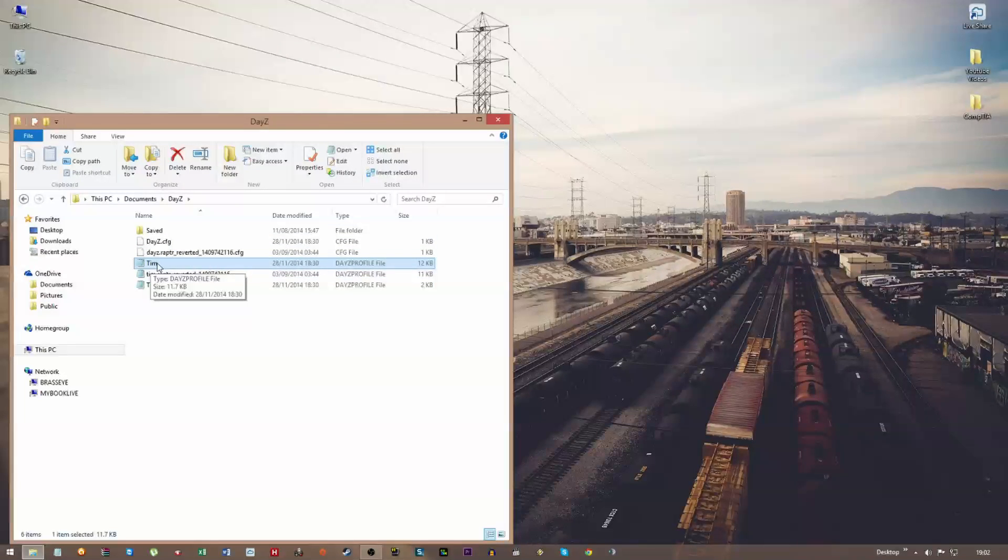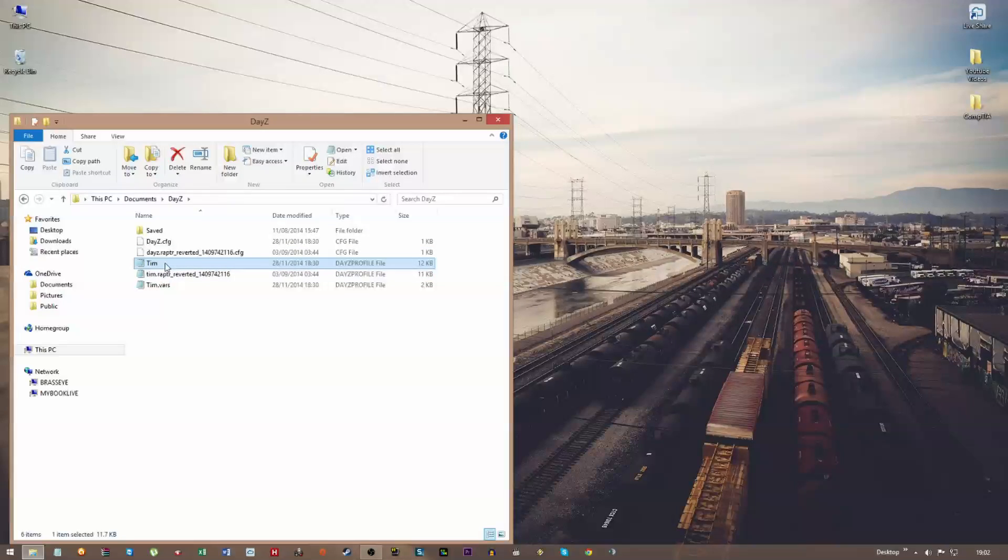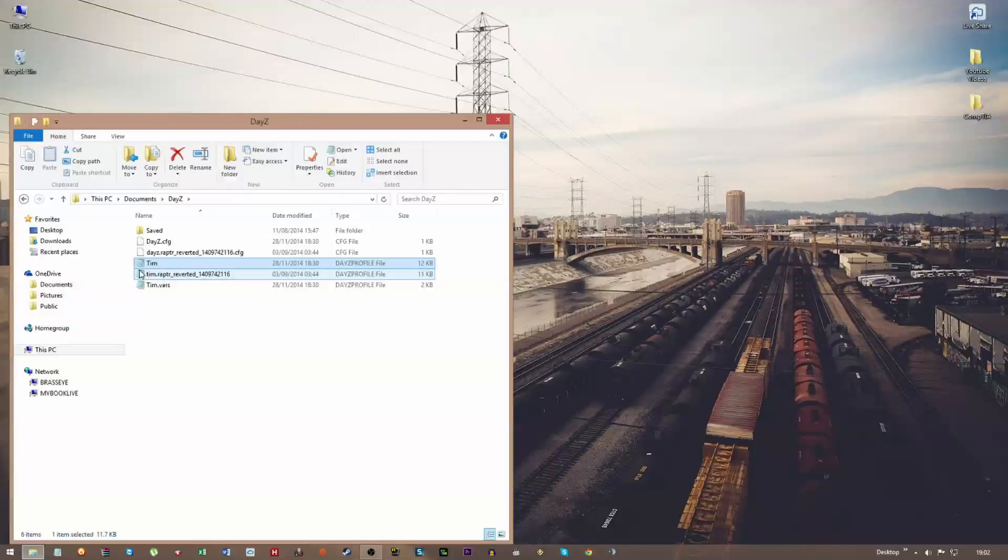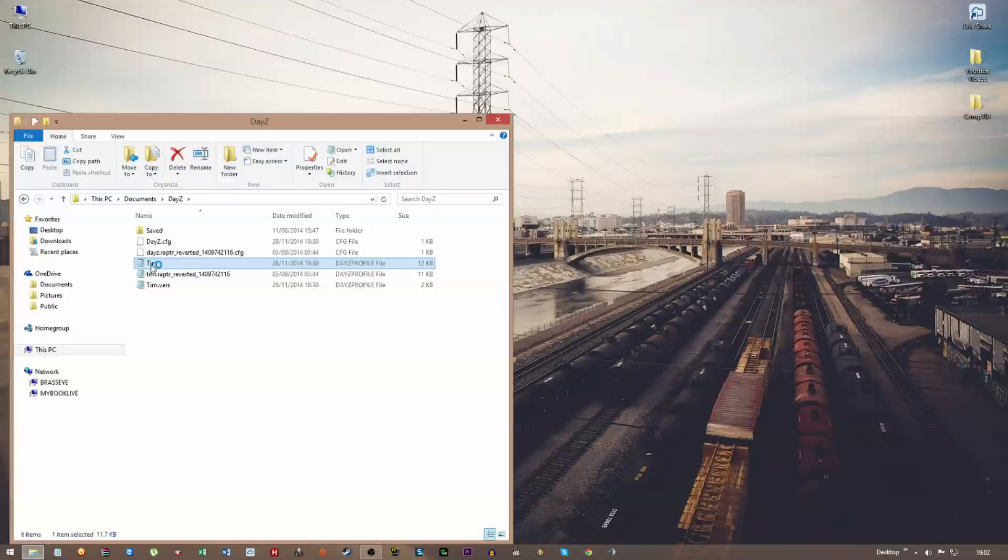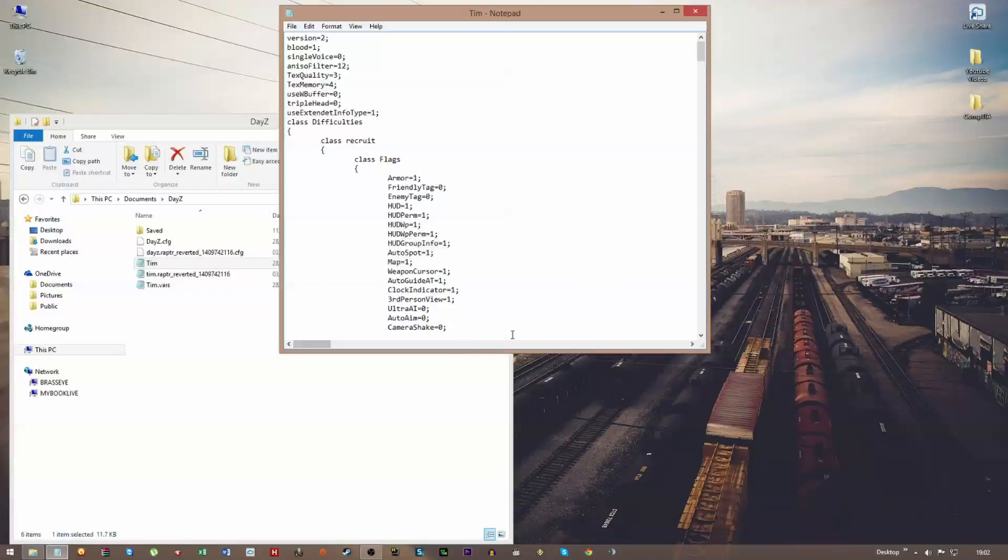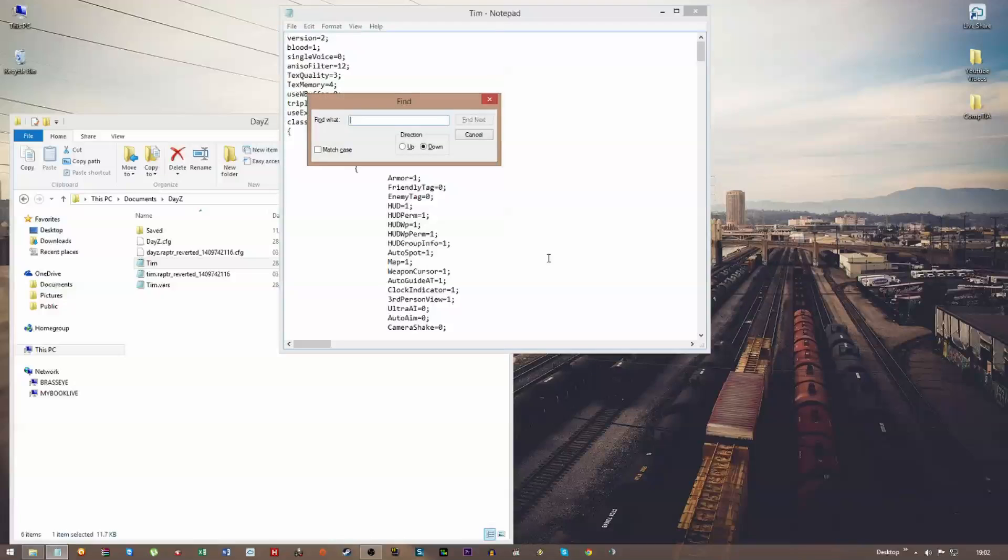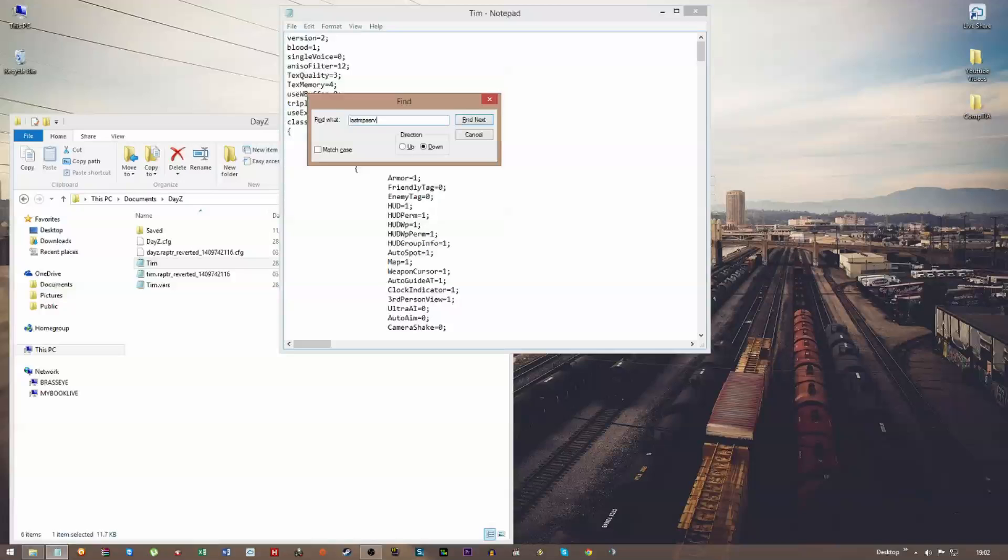You need to open this up with Notepad—so when it asks you which default program, or with Notepad I should say, when you click on that, it's going to ask you, just click on Notepad from the drop-down list. OK, so once I open that, I just Control+F, and what you need to write is 'last MP server'.